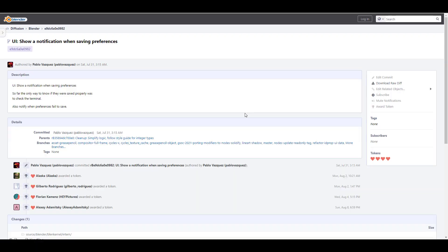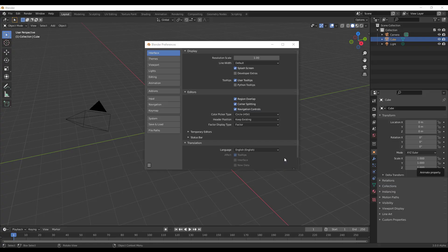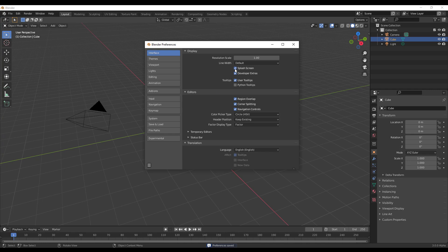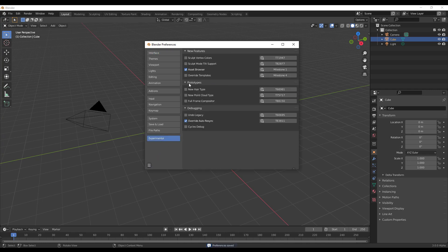While we talk about some of the things that you can have, there is now a show notification when you save your preferences. Unlike what we had before, now once you save your preference there is a notification that tells you if your preference was saved successfully or if it failed, and this makes sense.